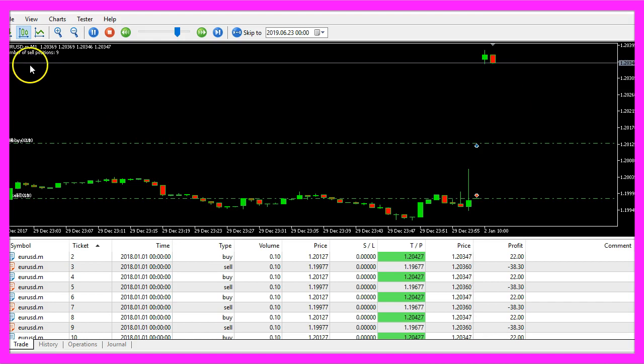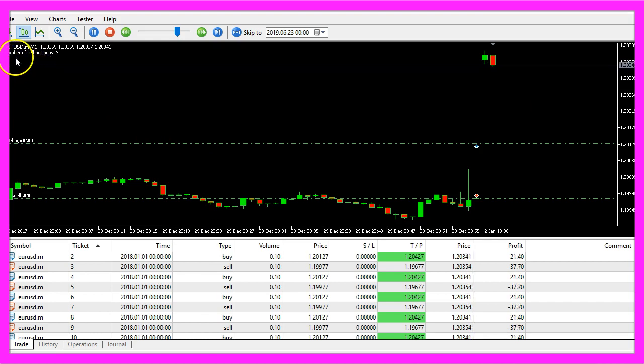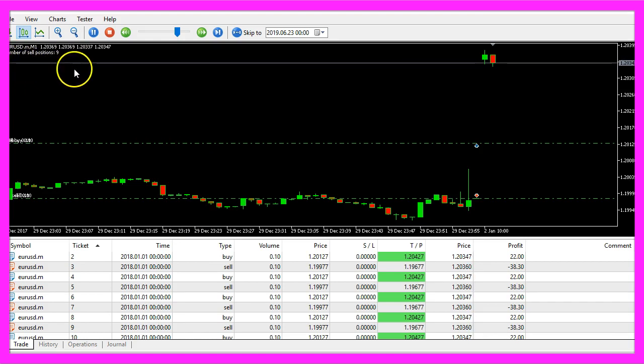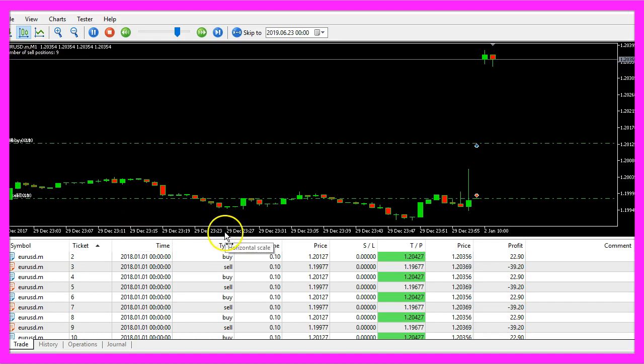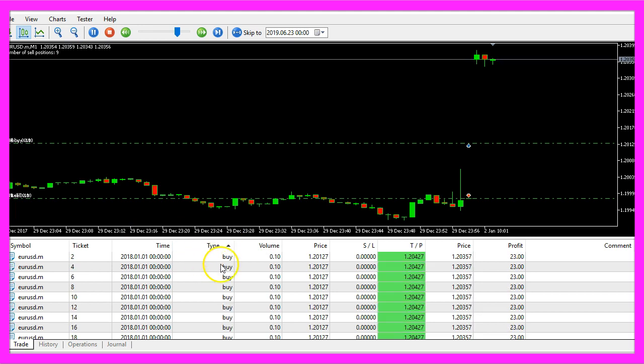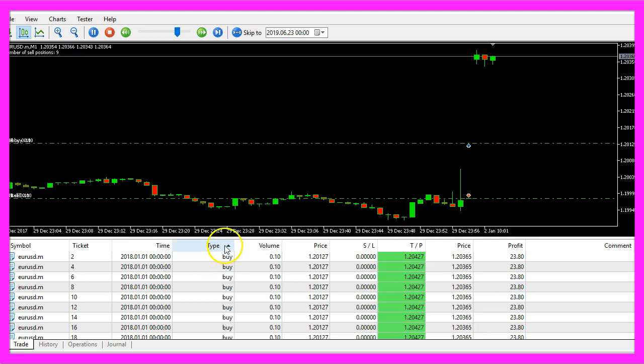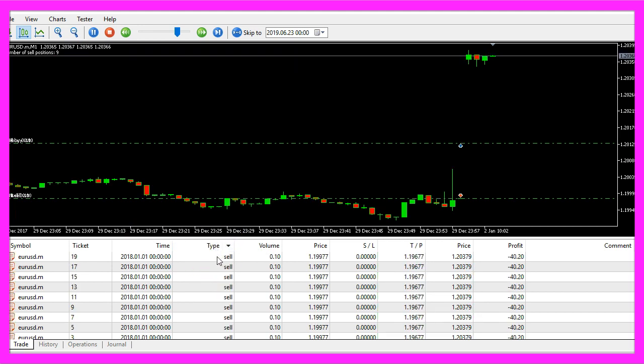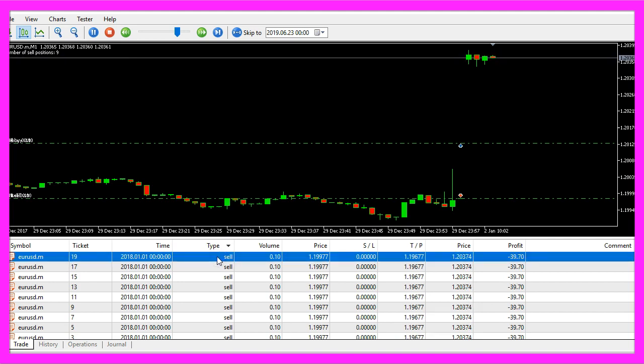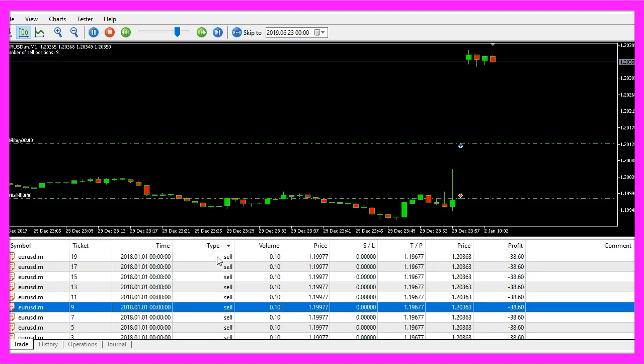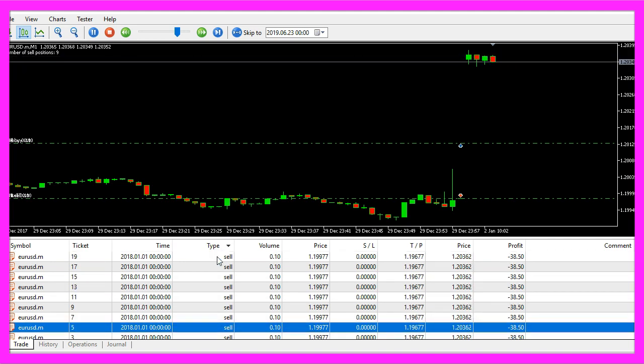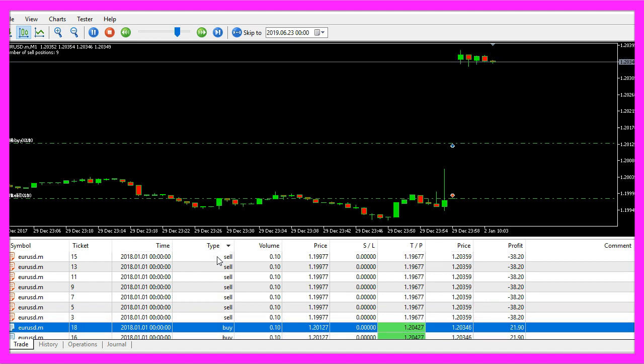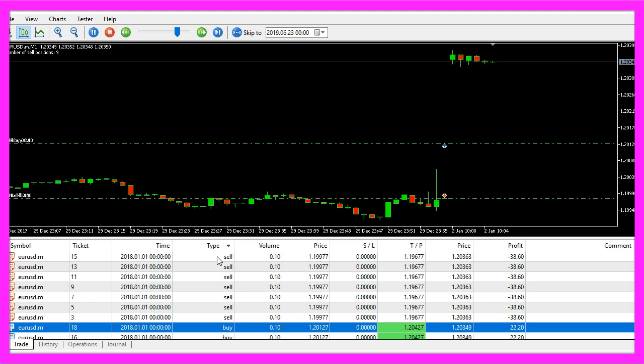Here we are, the expert advisor says that we have nine sell positions, so let's sort by type, these are buy positions, here are the sell positions and this is one, two, three, four, five, six, seven, eight, nine positions. The next one is a buy position, so the EA is working.